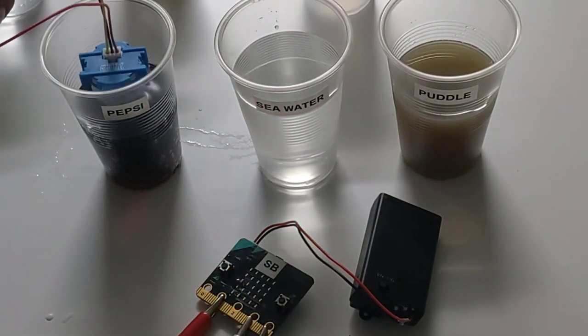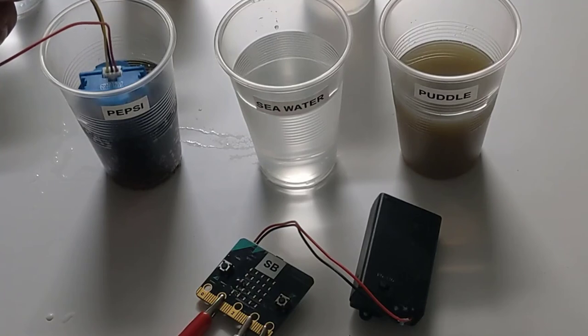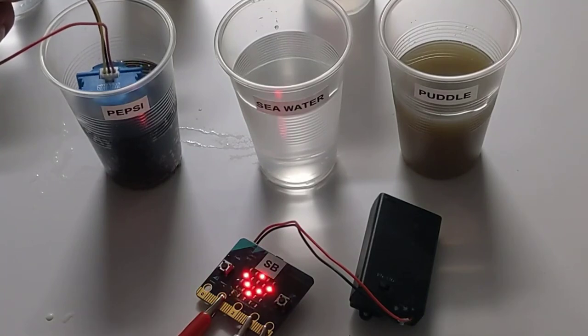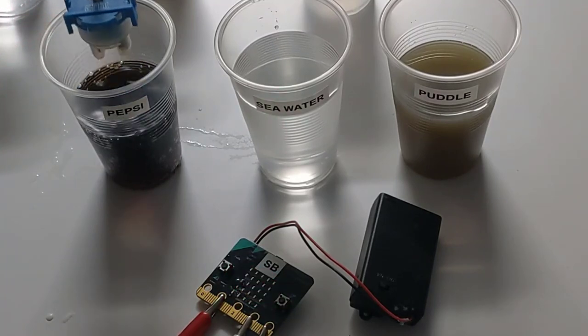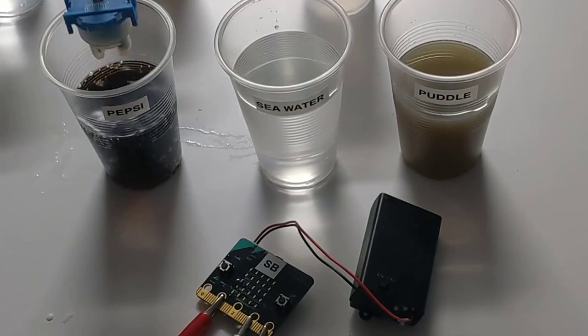So we have taken our turbidity sensor and we have created a turbidity meter with it combined with a micro bit, and we have made the values something which we can understand, a simple system between 1 and 10 rather than the very large numbers that we were getting when we initially tested.